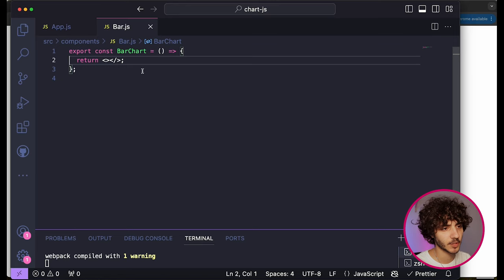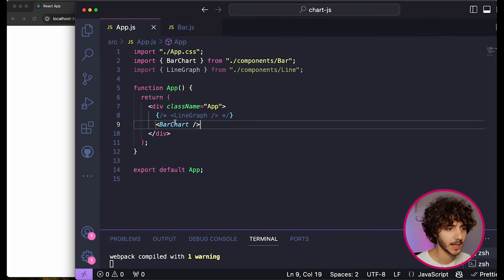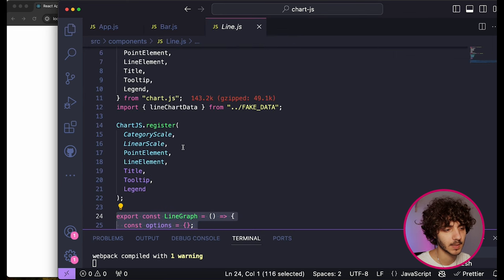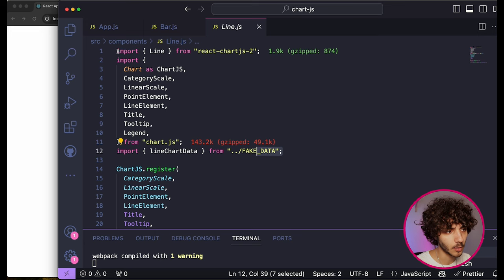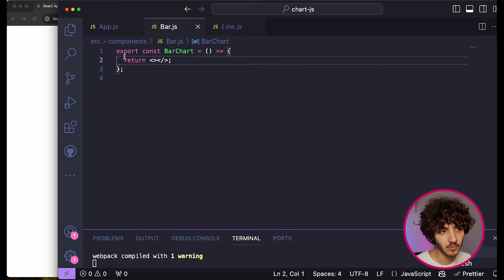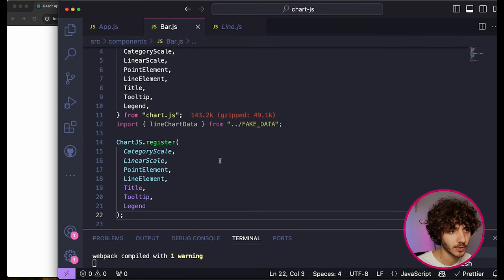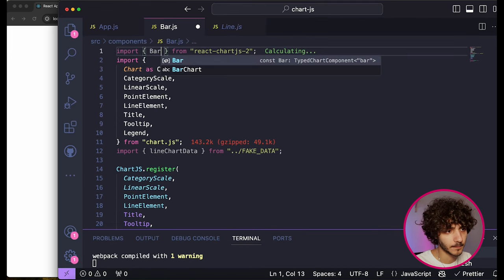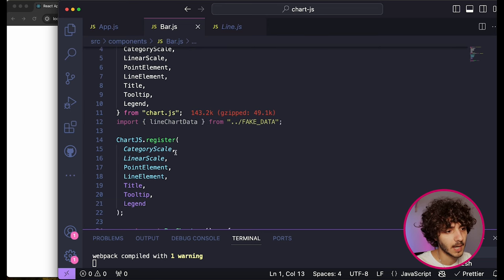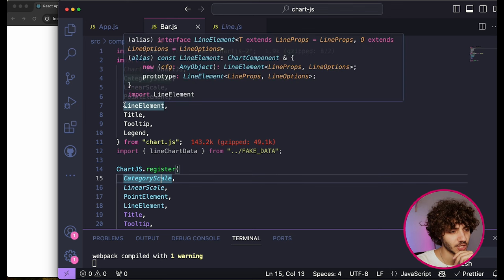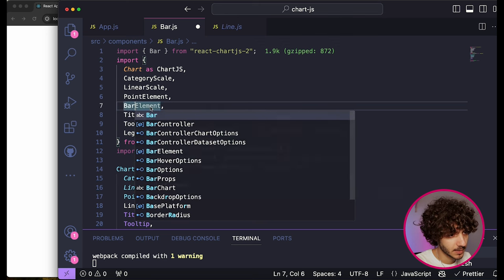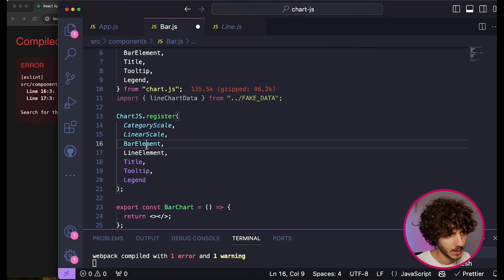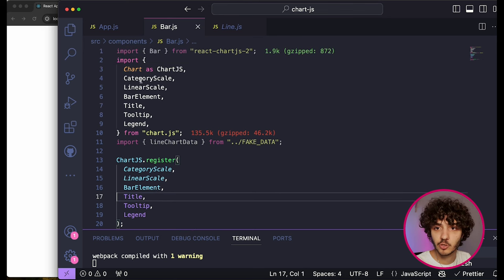I removed the line graph from display and imported the bar chart component. We can reuse a lot of what we did with the Line component. I'll copy the imports and just change them — that's what's great about Chart.js, everything is very straightforward and similar across chart types. We change the import from Line to Bar, and swap out the LineElement and PointElement for BarElement.